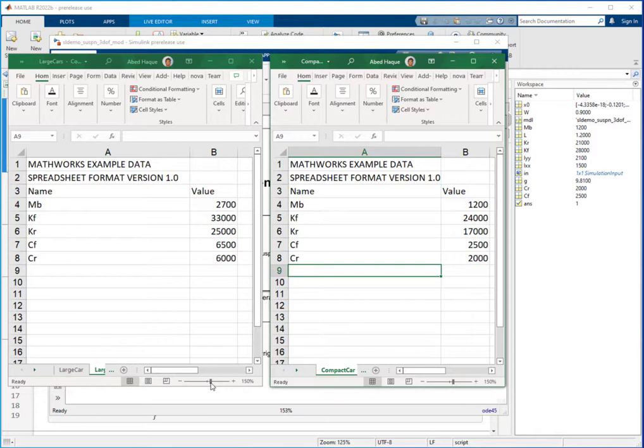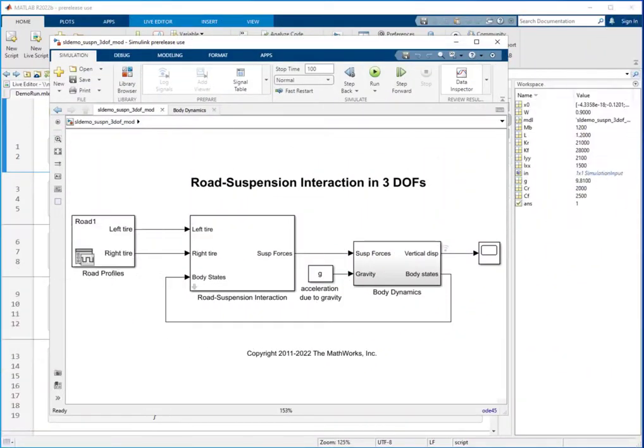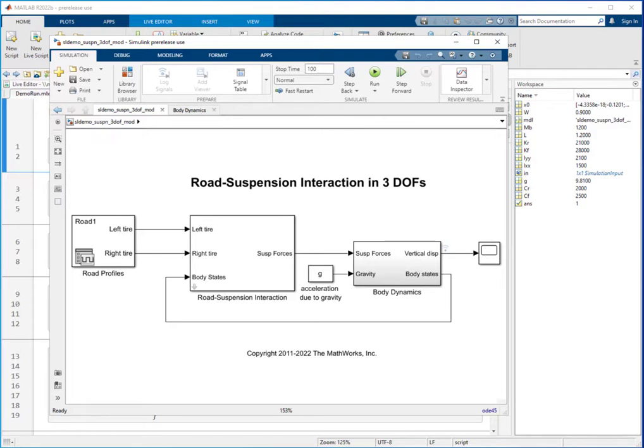However, the base workspace-centric workflow has some limitations. First, when you load a new set of variables in the base workspace, the original values are lost. Consequently, if you want to apply a second data set, you will need to restore the base workspace into the original state and then apply the second data set.